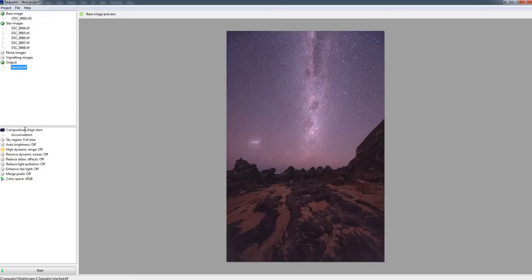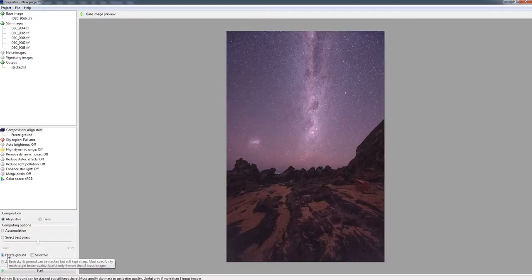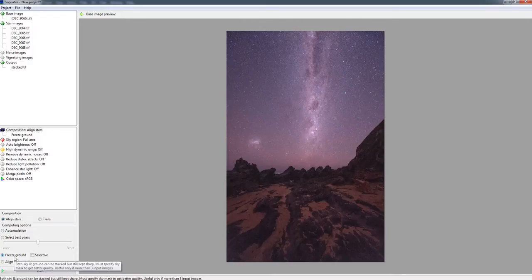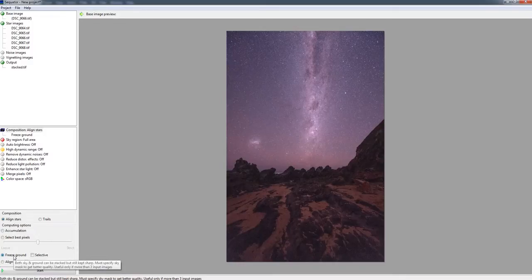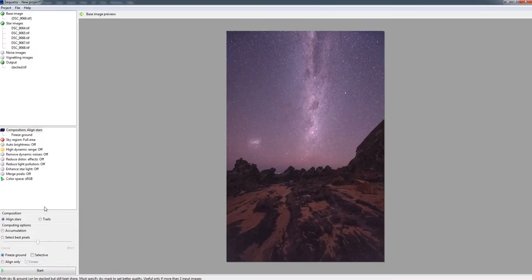So we're going to move on to the next panel, which is the one below it. And all I'm going to do here is come down to freeze ground. And as the box says both sky and ground can be stacked but still kept sharp. Must specify the sky mask to get better quality. Useful only if more than three input images. And we've got five, so alright. So our freeze ground is selected there.